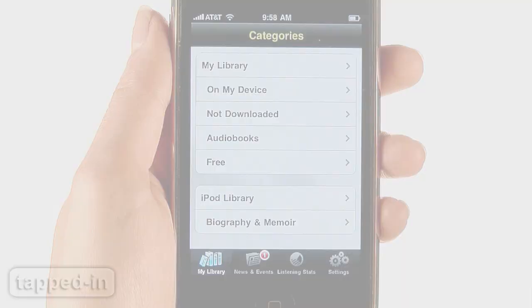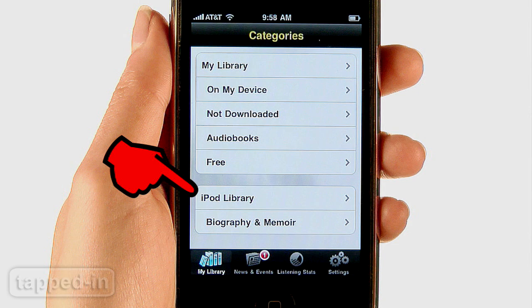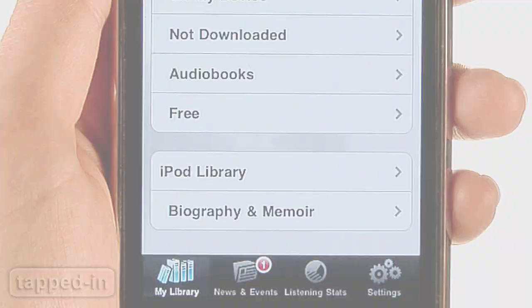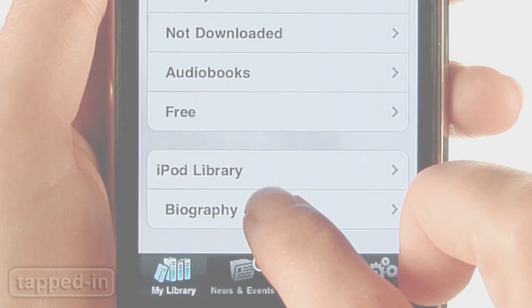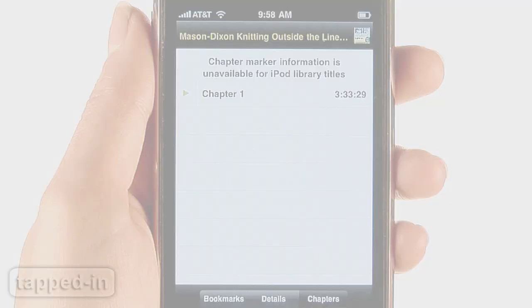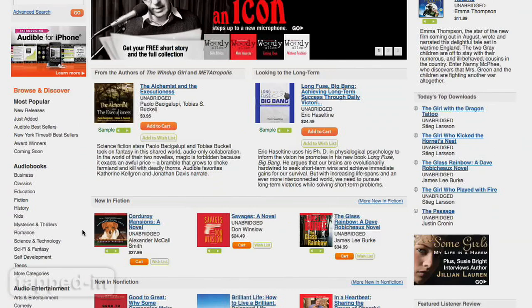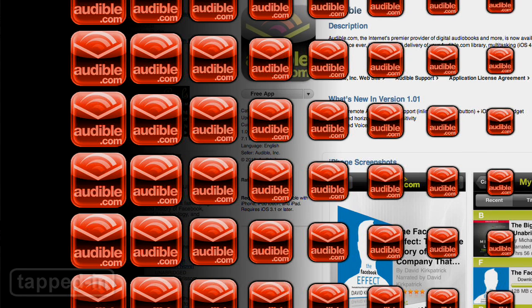The app also integrates audiobooks already stored on your iPod — no app switching required — although chapters may not transfer. While there's plenty to love about this app, it's a shame you can't browse and purchase audiobooks within the app. The app is free to download and a must for Audible.com members with an iPhone.